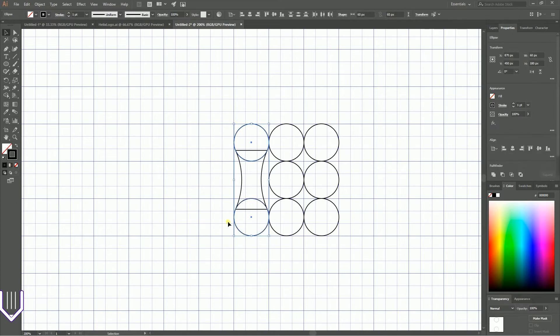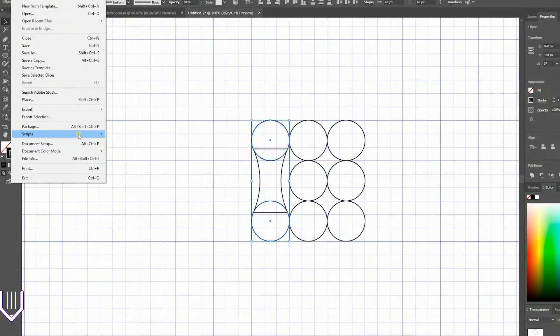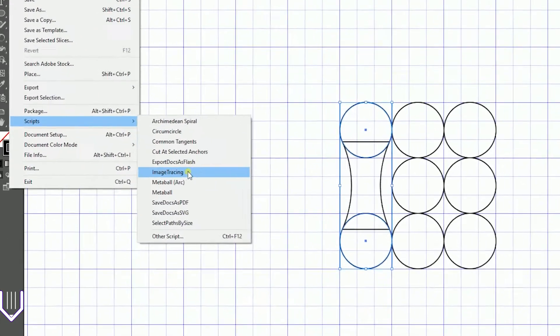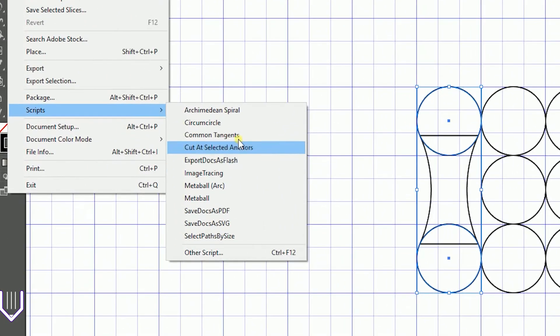Keep these two circles selected, go to File > Scripts and find the Common Tangents script.